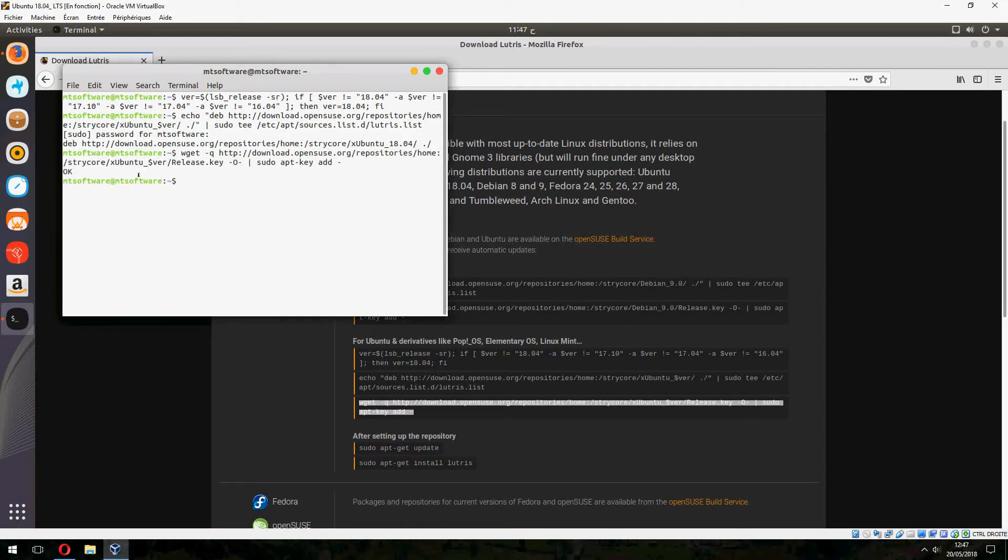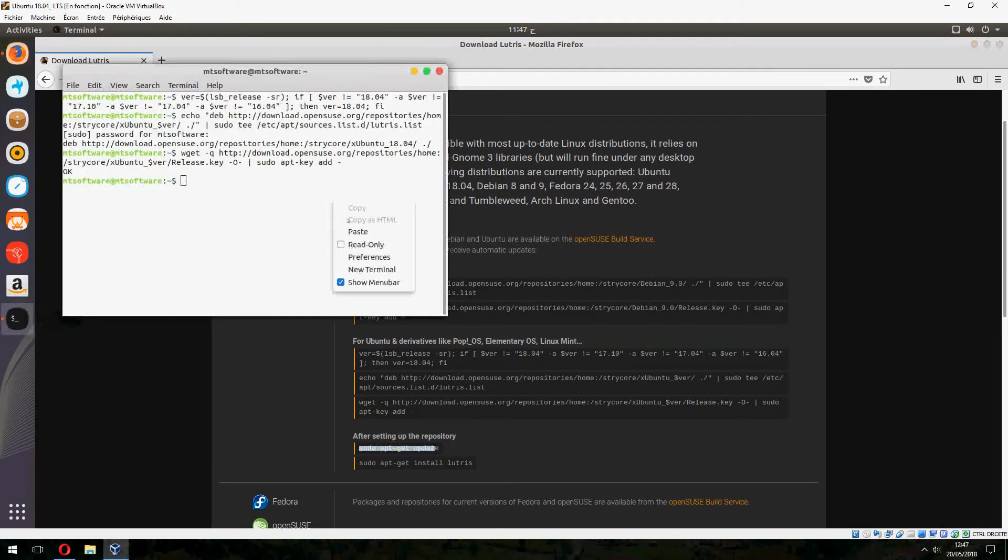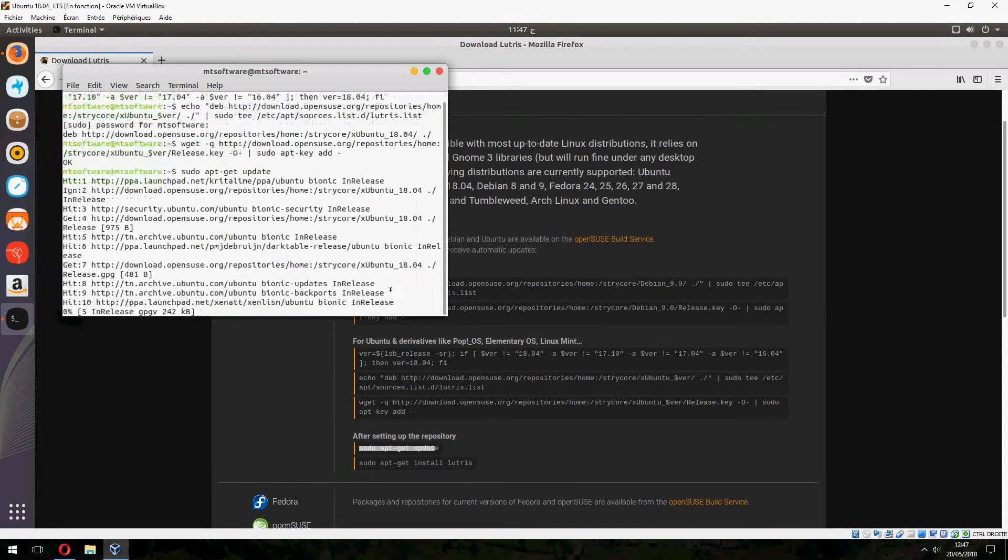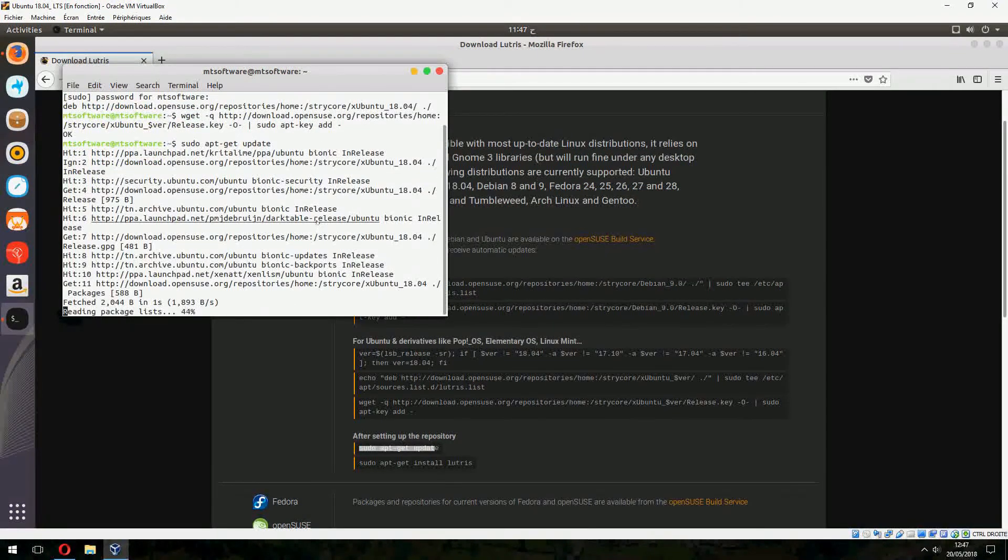And the key is okay. Now we must update and waiting for update.